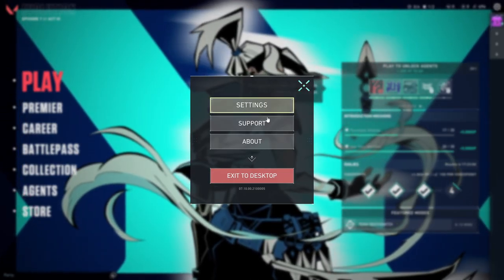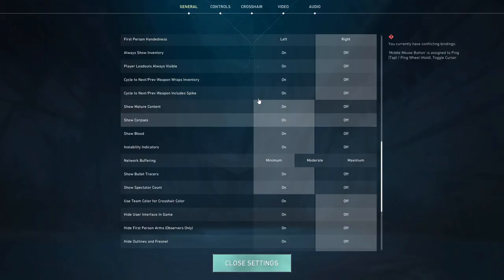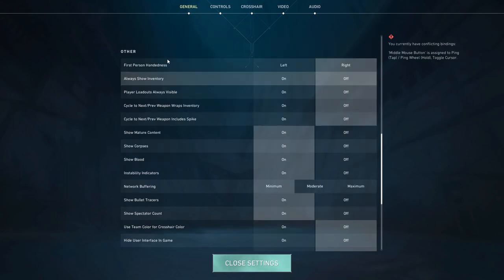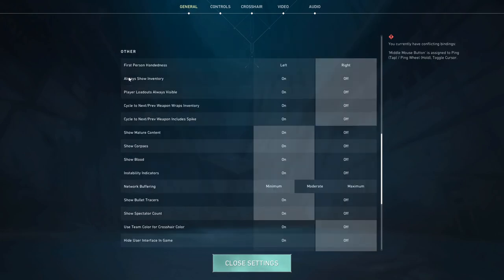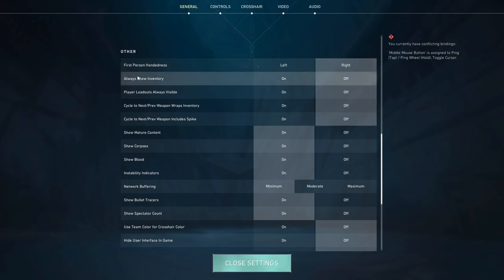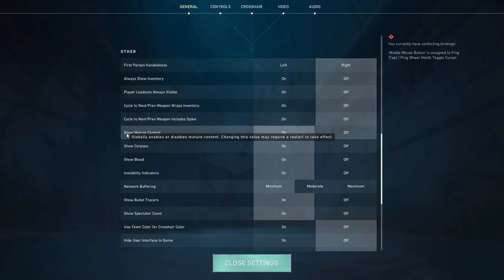Then on this new pop-up menu you need to press on Settings, then you need to go to General and then you need to look for the Other tab. Once you are on the Other tab, you'll see the mature content option.